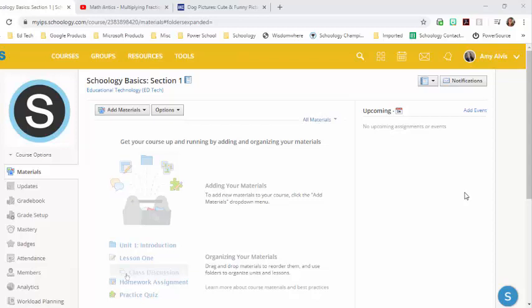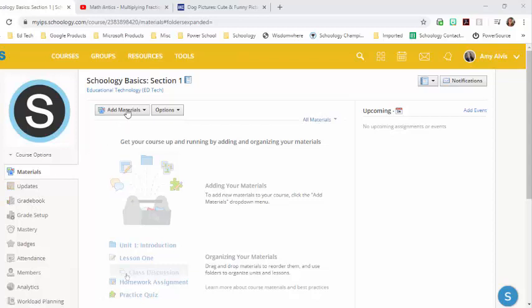You'll notice that I am inside a course. You can create an assignment from your materials section or from your gradebook. I'm going to show you how to create it from your materials section.